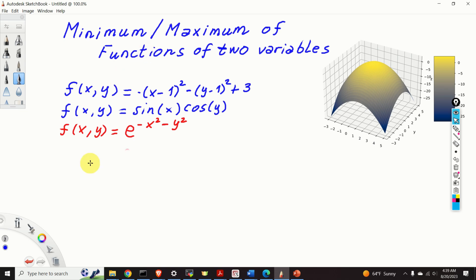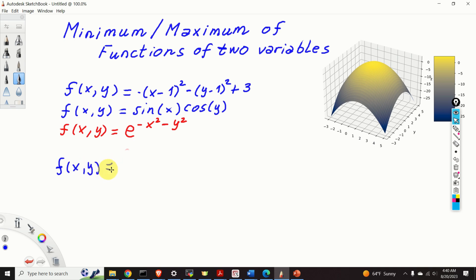First, what are the functions of two variables? Over here I gave three examples. However, for clarity of this video tutorial I will give another example. For example, my function can look like this: cosine of x squared plus y.